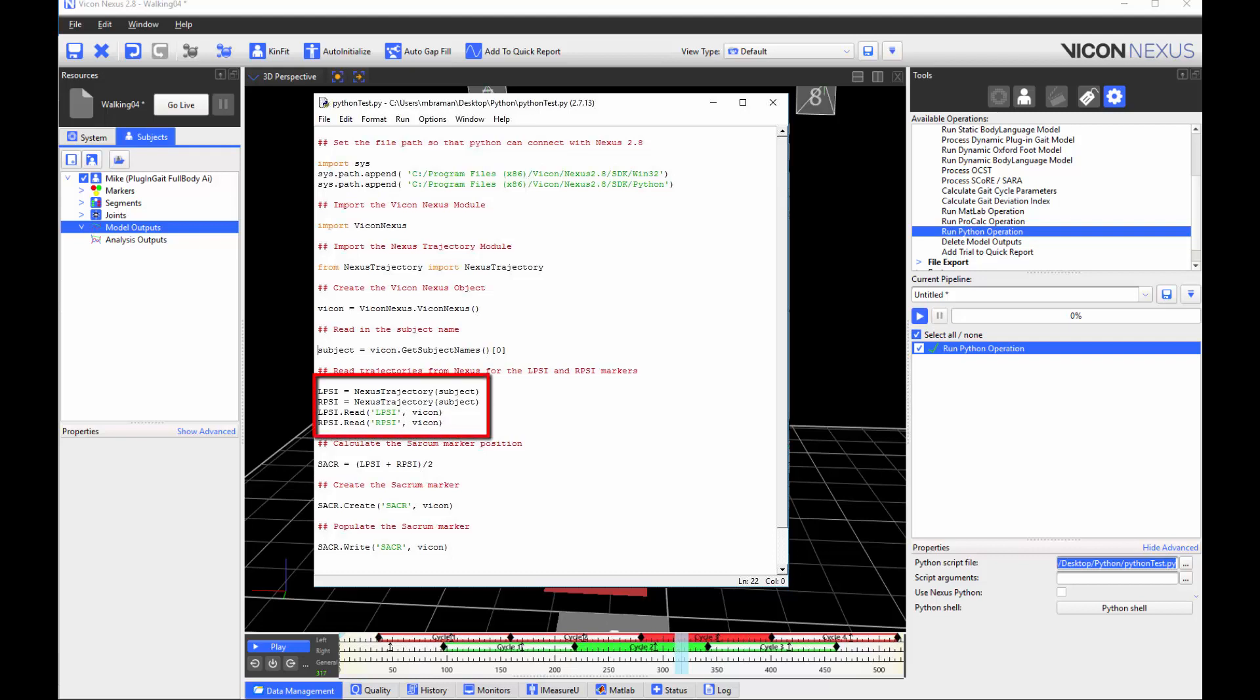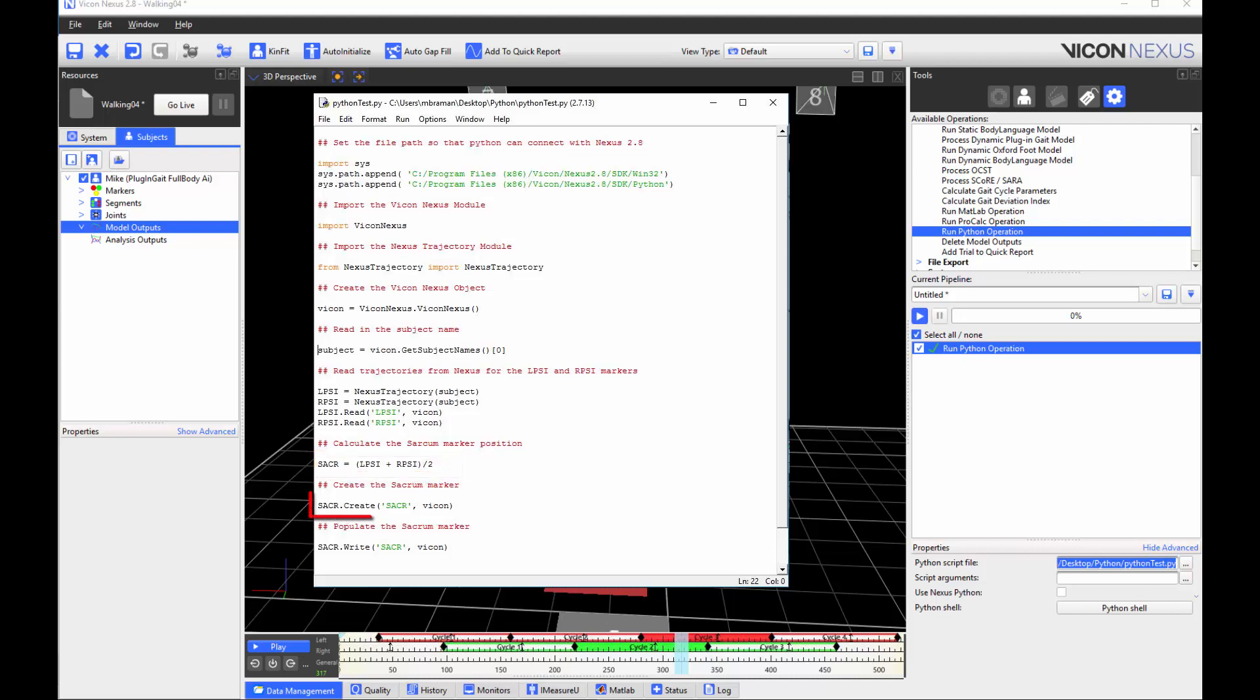After creating the Nexus object and acquiring the subject name, I will use the Nexus Trajectory module to create the LPSI and RPSI objects. I use the read function to get the LPSI and RPSI data. I use the LPSI and RPSI to calculate the sacrum position as another object, and then use the create function to create the model marker. Finally, I will populate the data in Nexus using the write function.